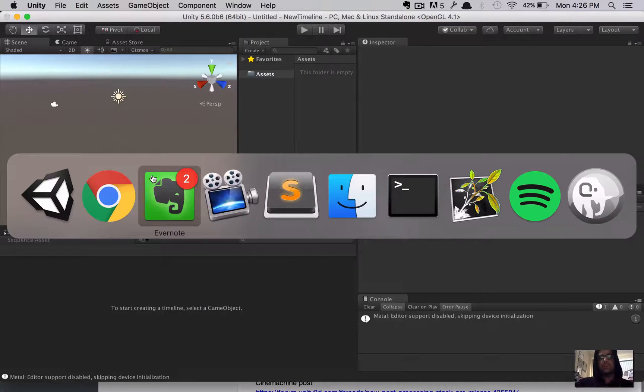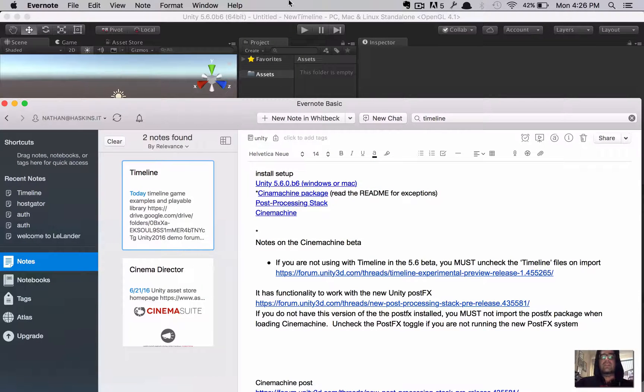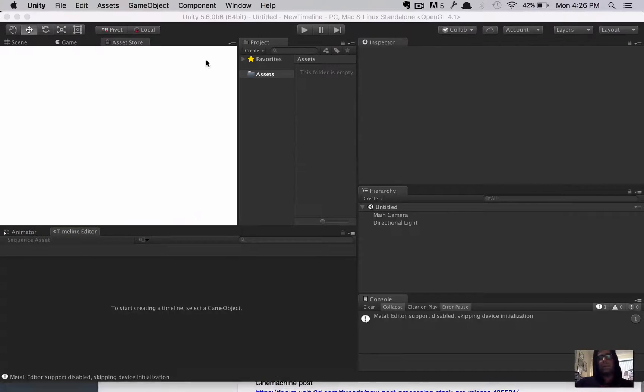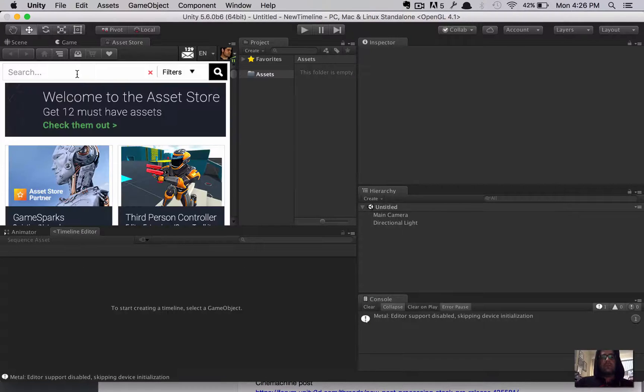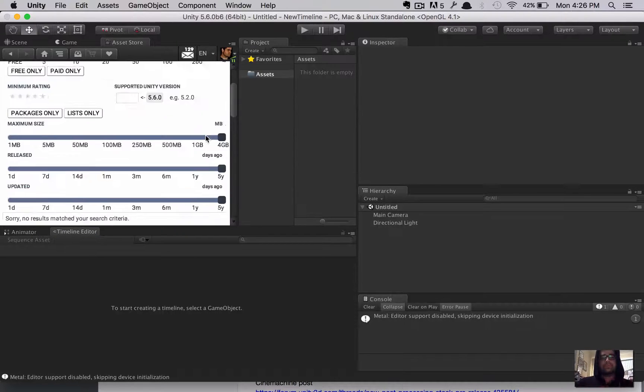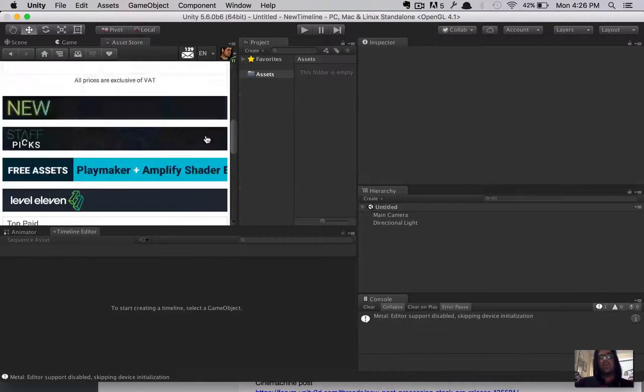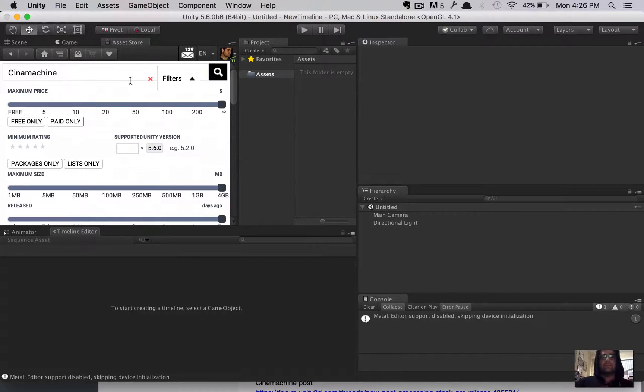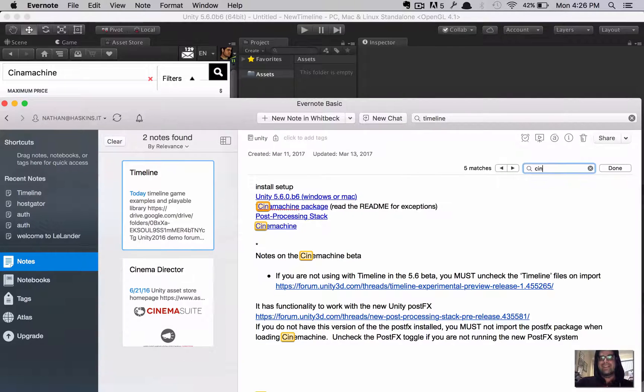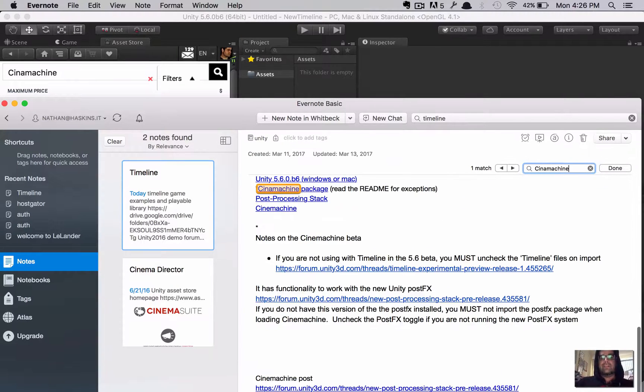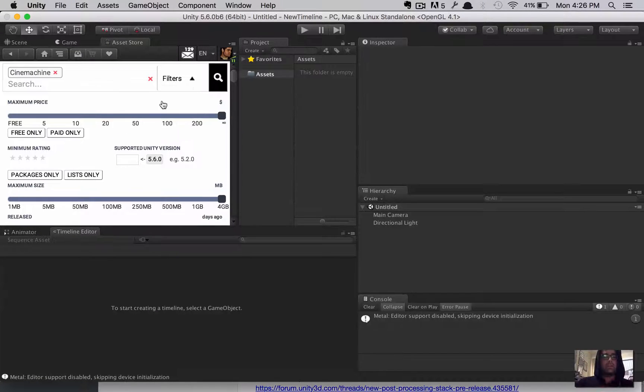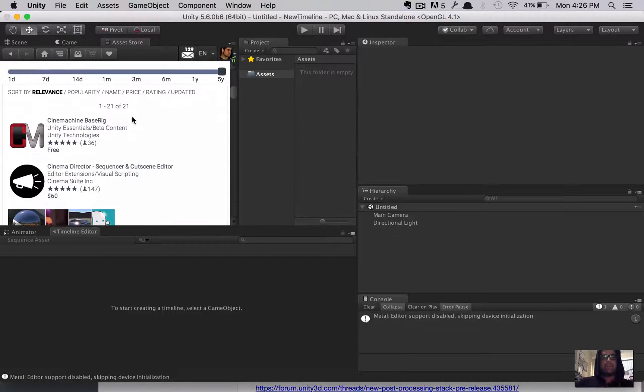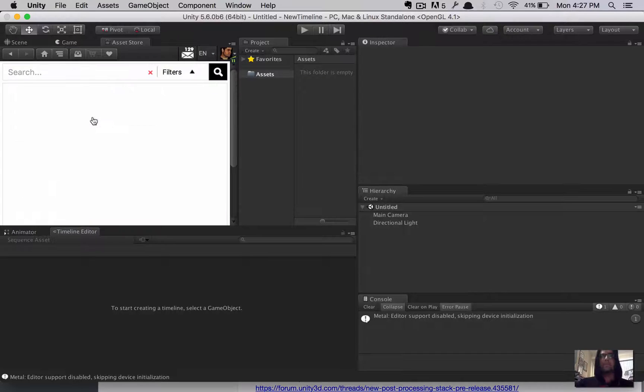Let's go back to the checklist of things to download. So, step two is you need the Cinemachine package. Now, the easiest place to grab that would probably be from the Asset Store. So, I'm going to do that here by going to the Asset Store tab, searching for Cinemachine, and totally spelling it incorrectly. It's been a long day, guys. It really has. Let's try that. That was more like Cinnamon Toast Crunch or something. There it is.